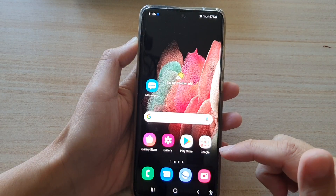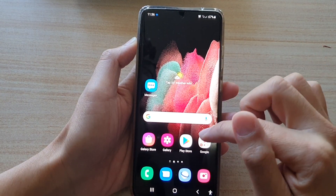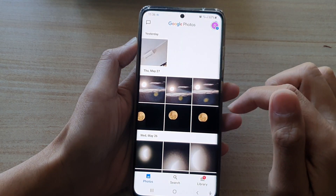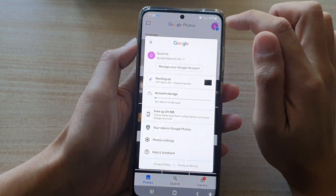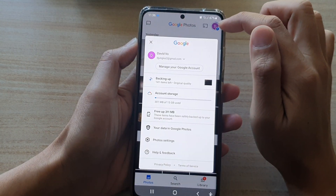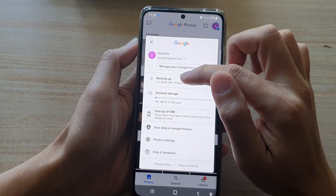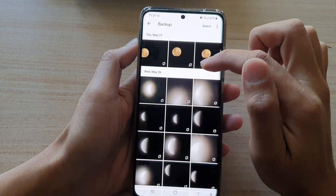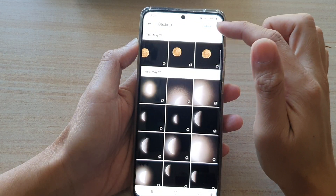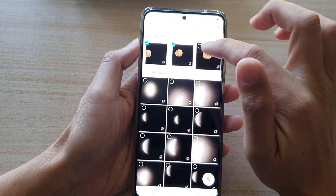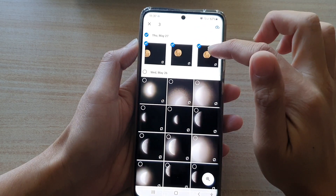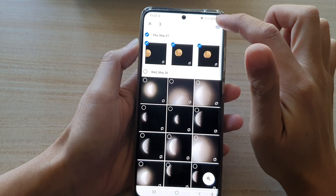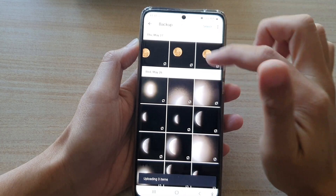Another way you can do it is to open up your Photos app. In Photos, if you tap on the profile icon and tap on Backing Up, you can also choose what you want to backup — you can select photos, pictures, or videos that you want to back up immediately.